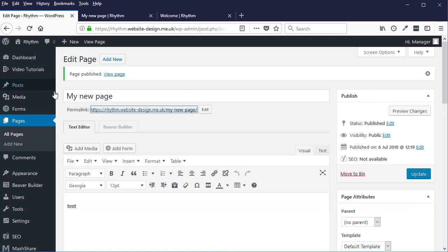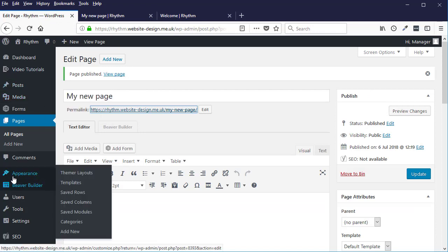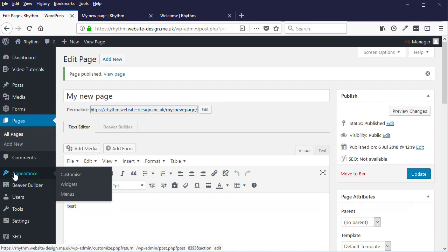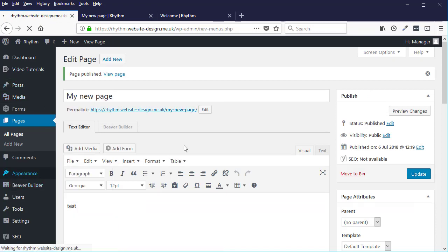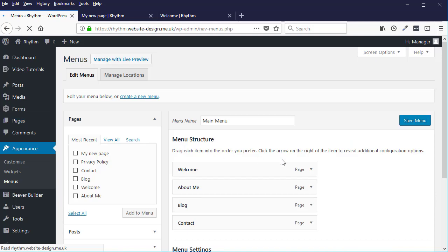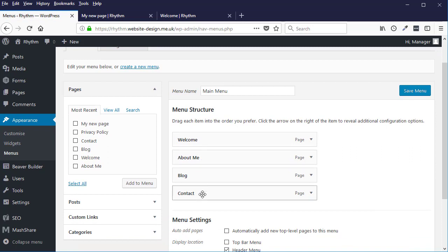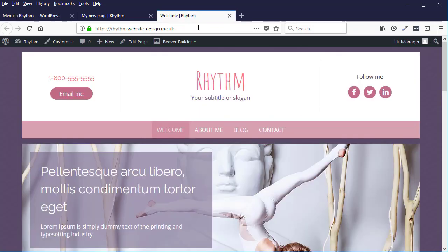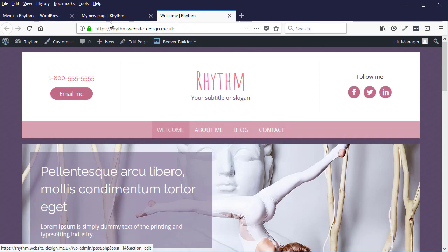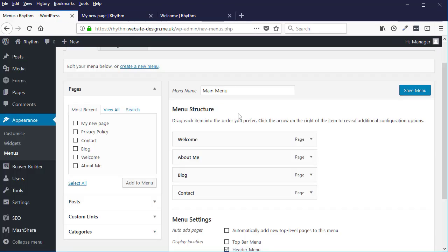And here you see the structure of your website menu here - Welcome, About Me, Blog, and Contact. To add a new page...